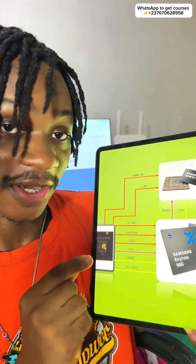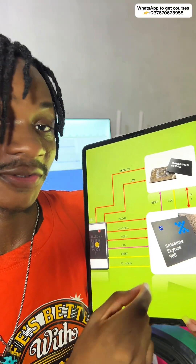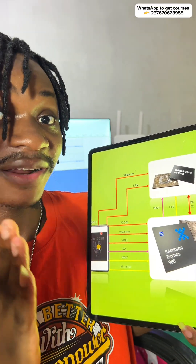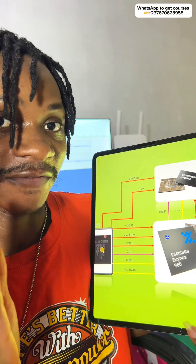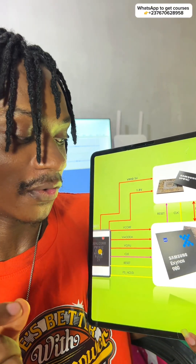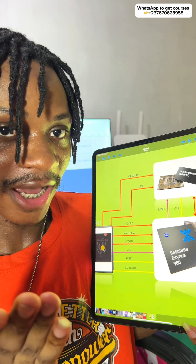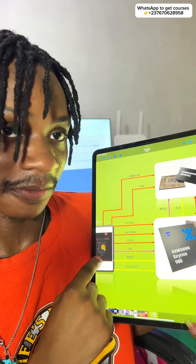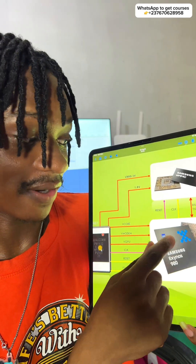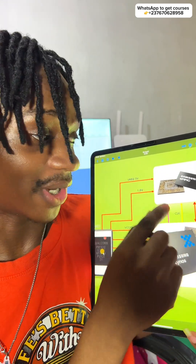What exactly is happening here? We have three main components that your phone needs to boot up. We have the power manager IC, we have the CPU, and we have the eMMC.